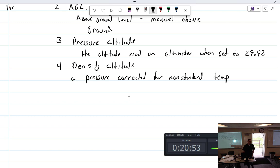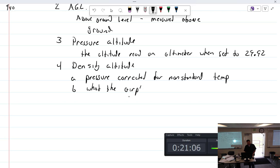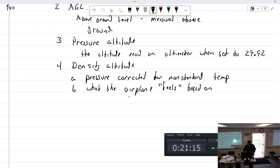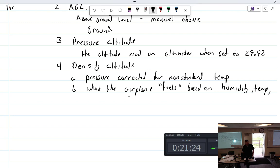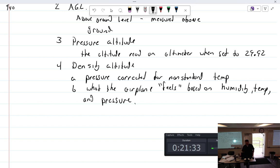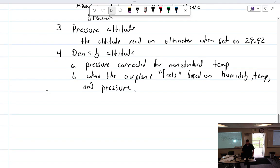The one that really matters is density altitude — pressure altitude corrected for non-standard temperature. Sea level is the average between high tide and low tide. Density altitude is what the airplane actually feels, based on humidity, temperature, and pressure combined.